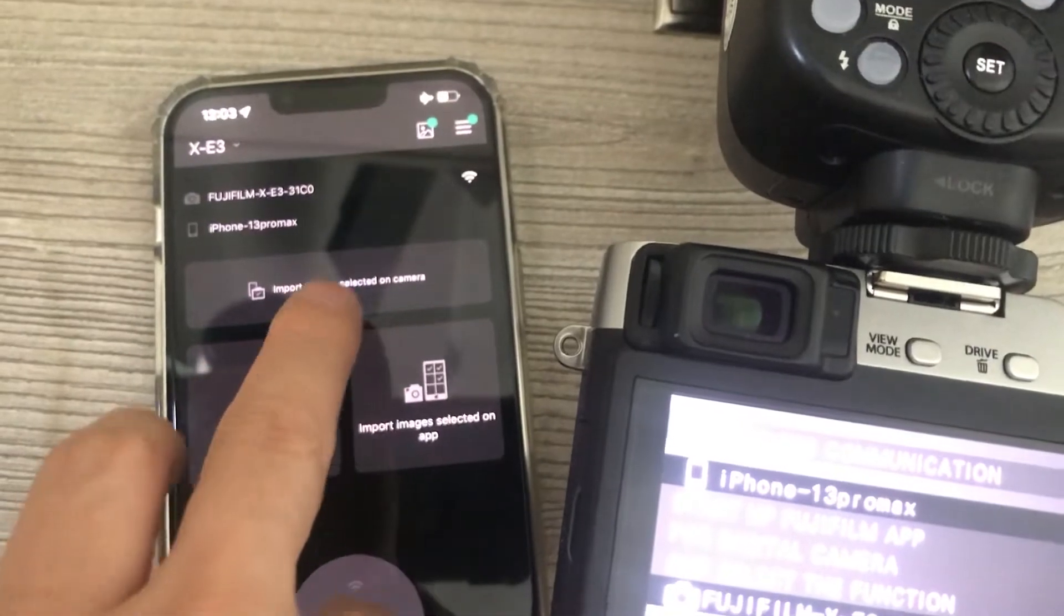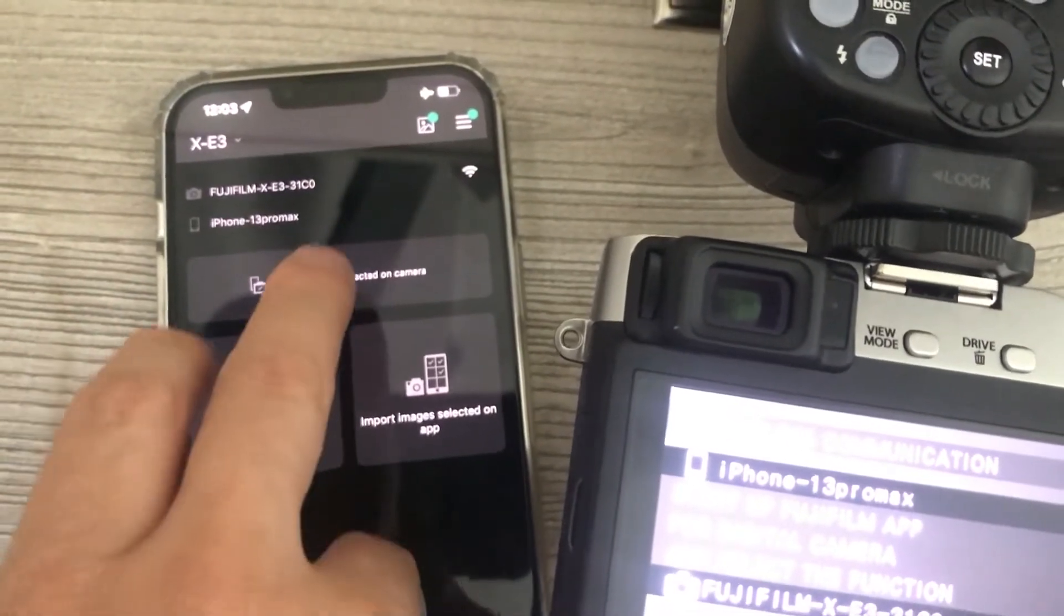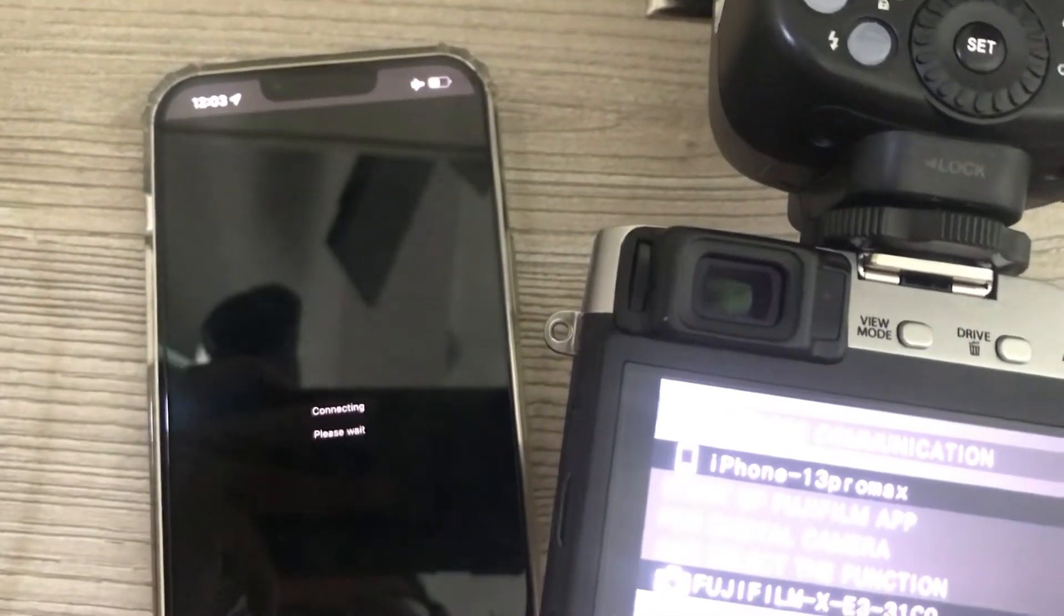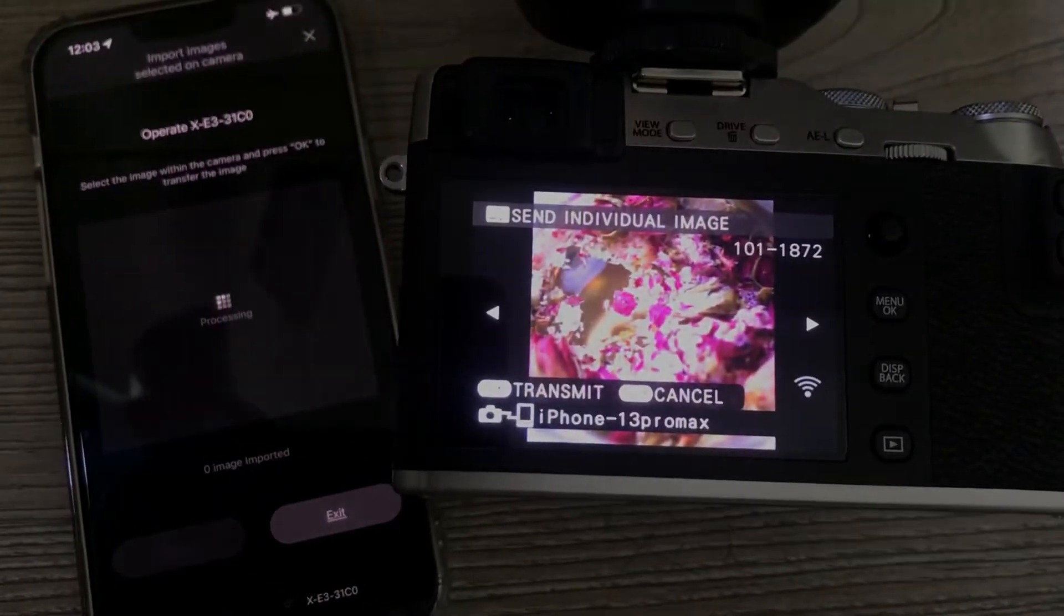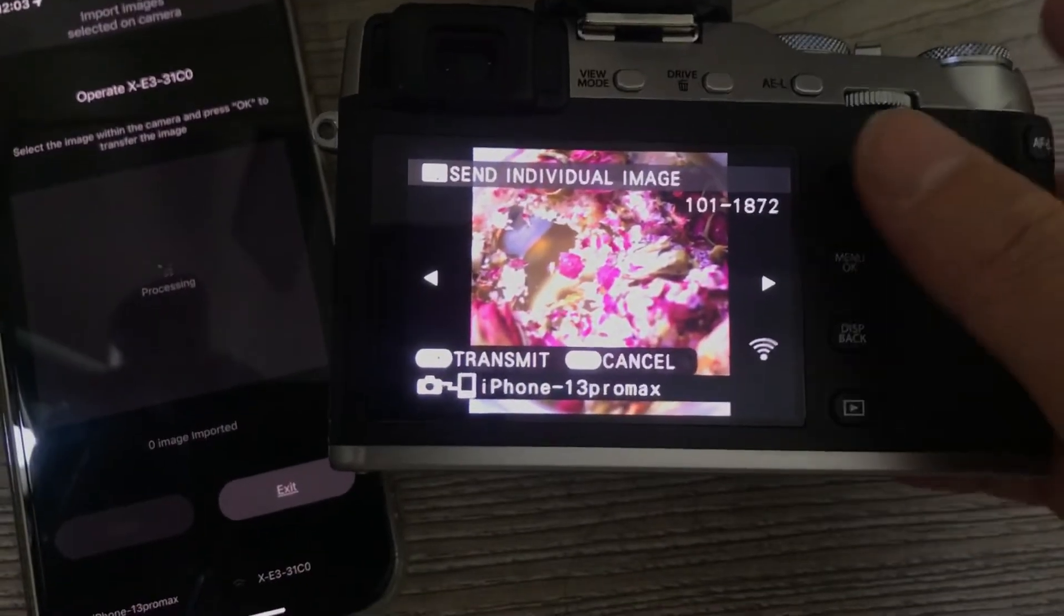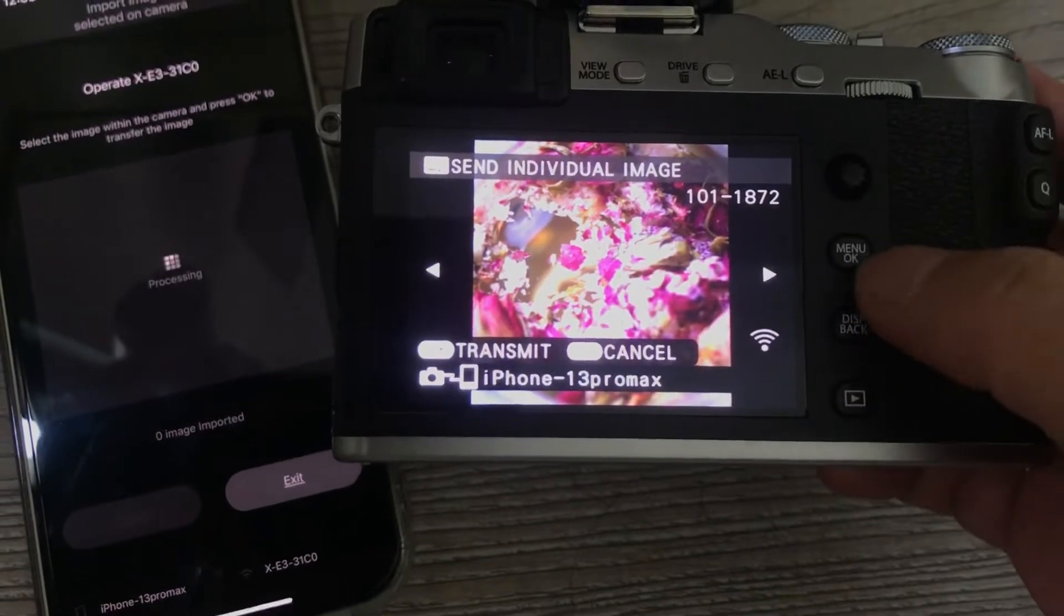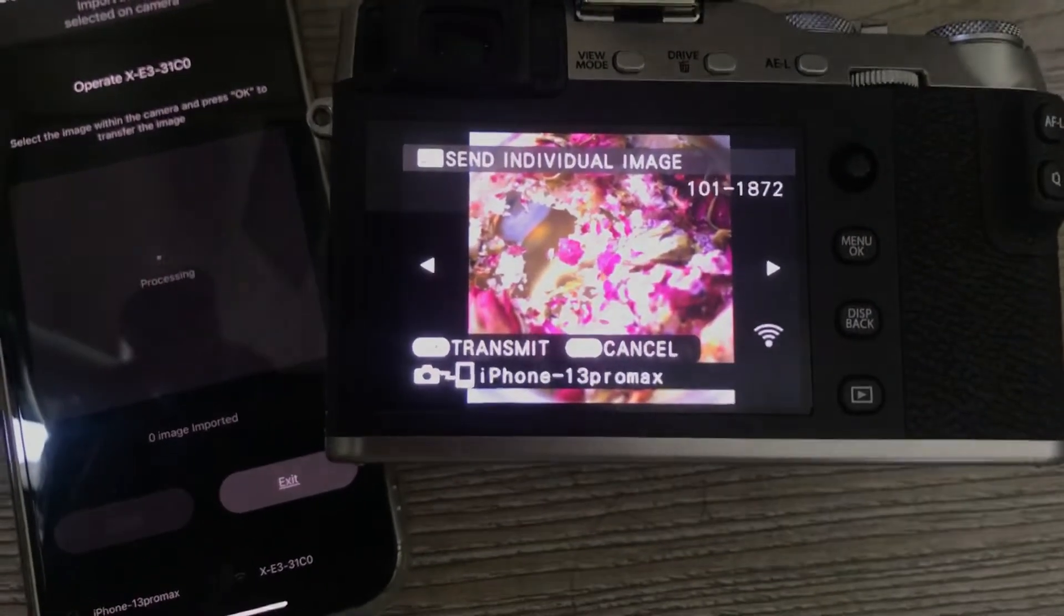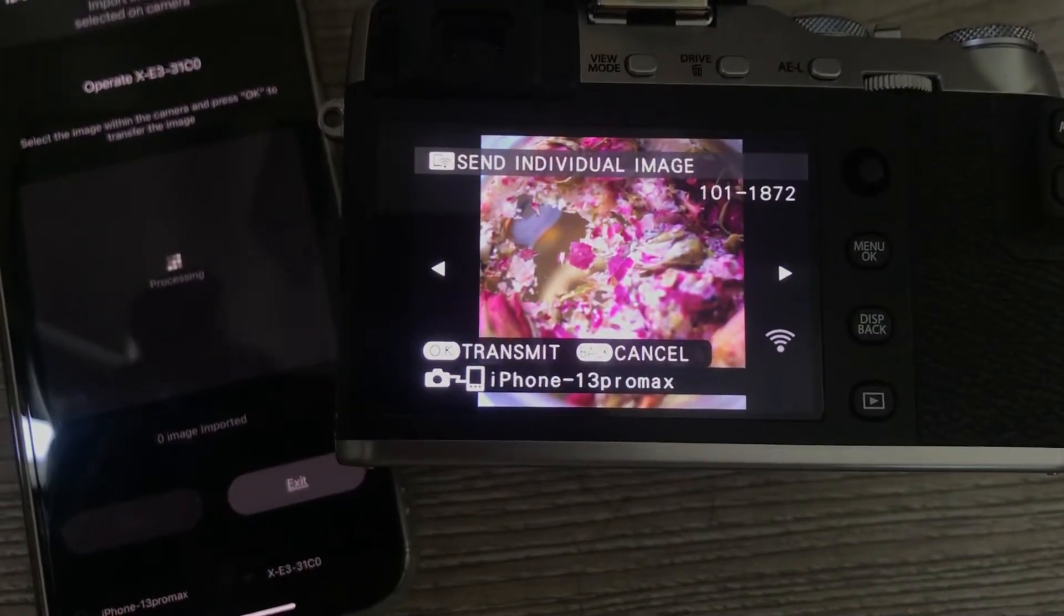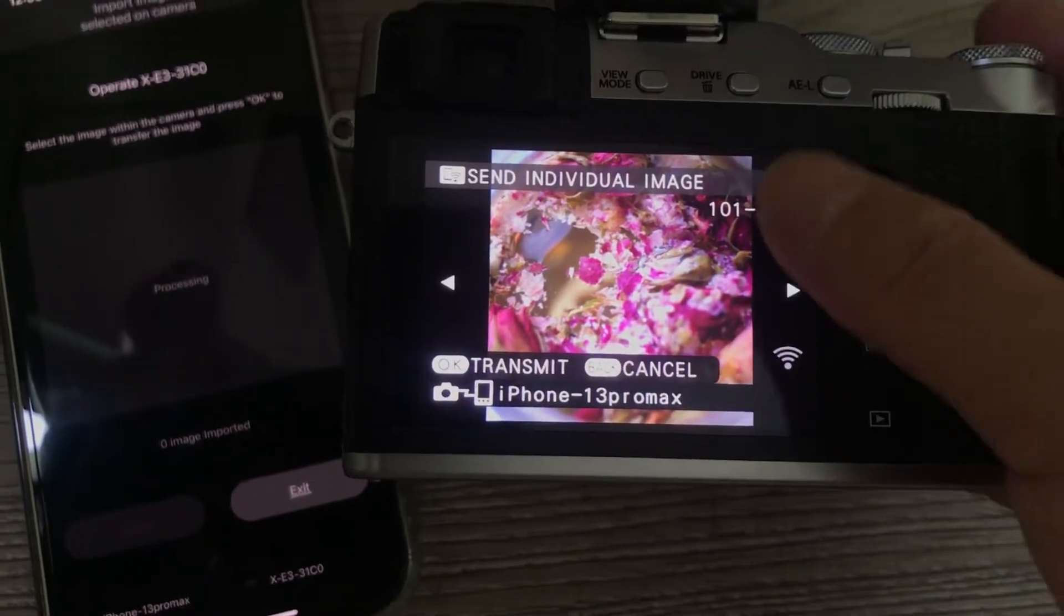Input the image selected on camera. If you'd like to transfer this photo, just hit okay.